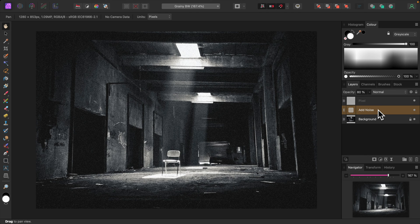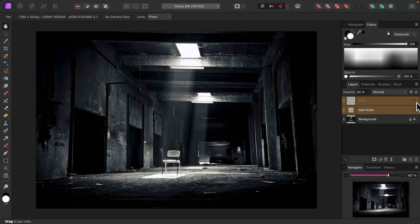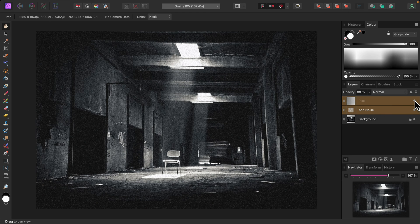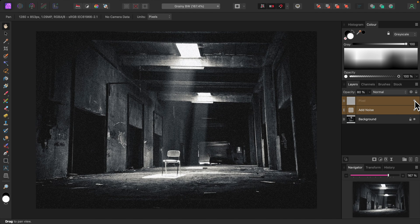I'll turn the noise layers off and on — holding down the Shift key I'll select both layers. A different mood altogether. So that's an easy way to add graininess to your black and white photos to alter mood and atmosphere. Thank you for watching.